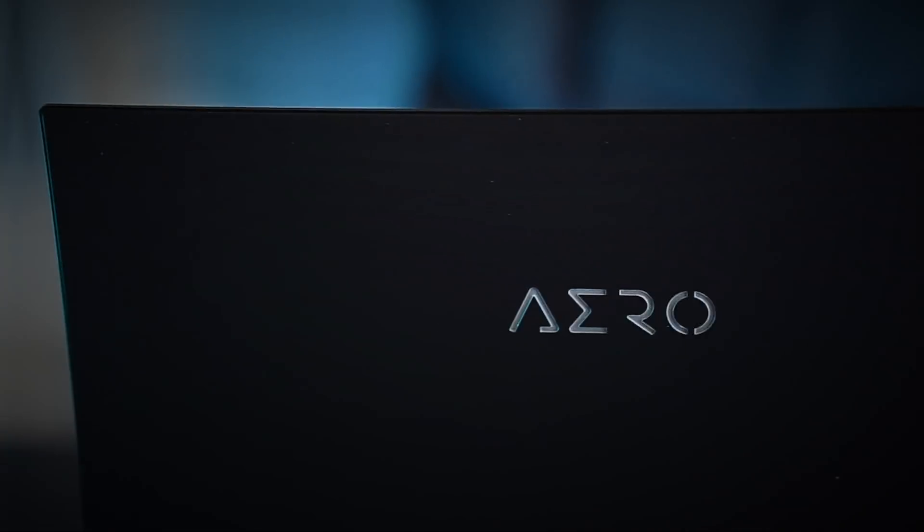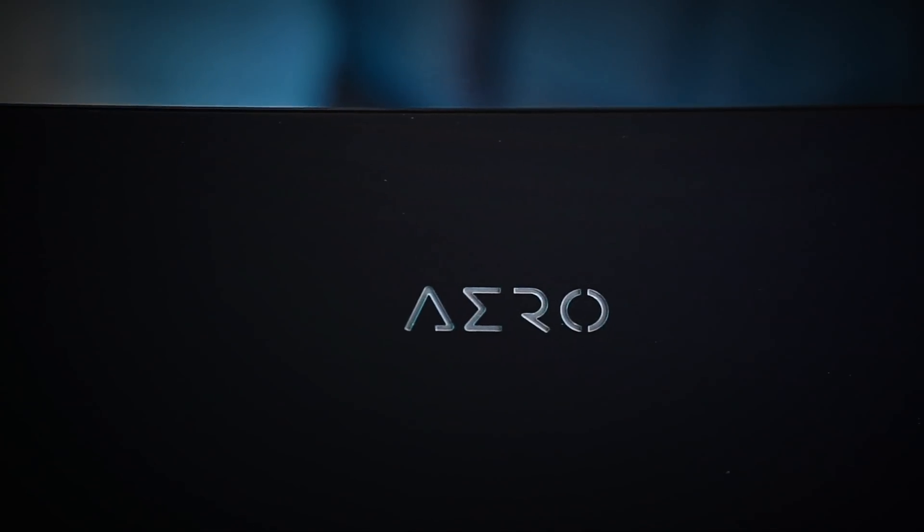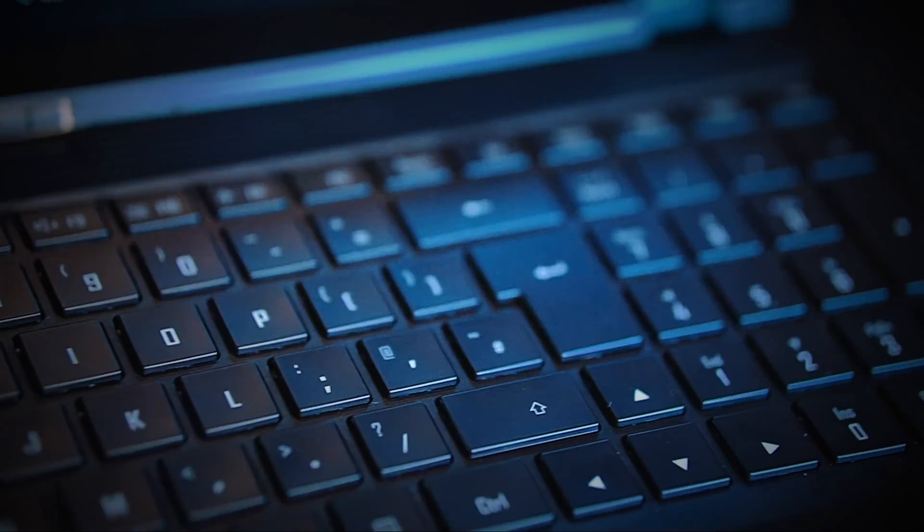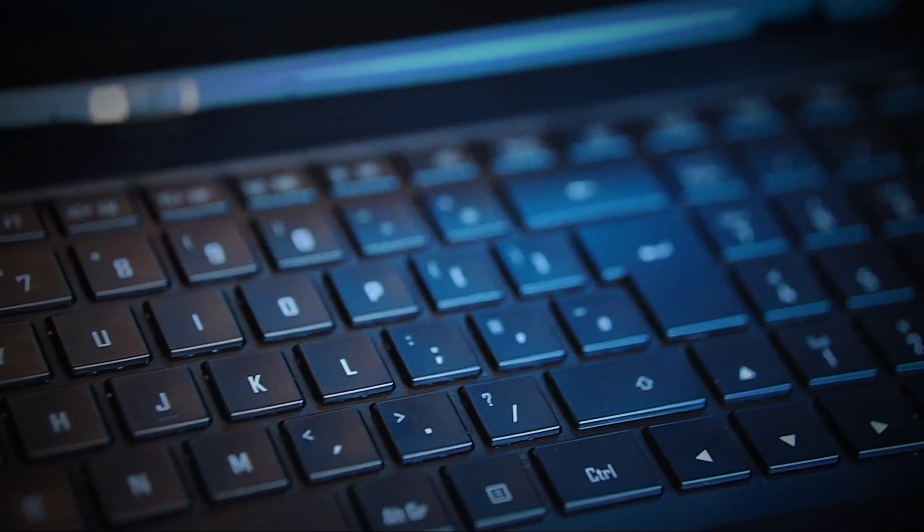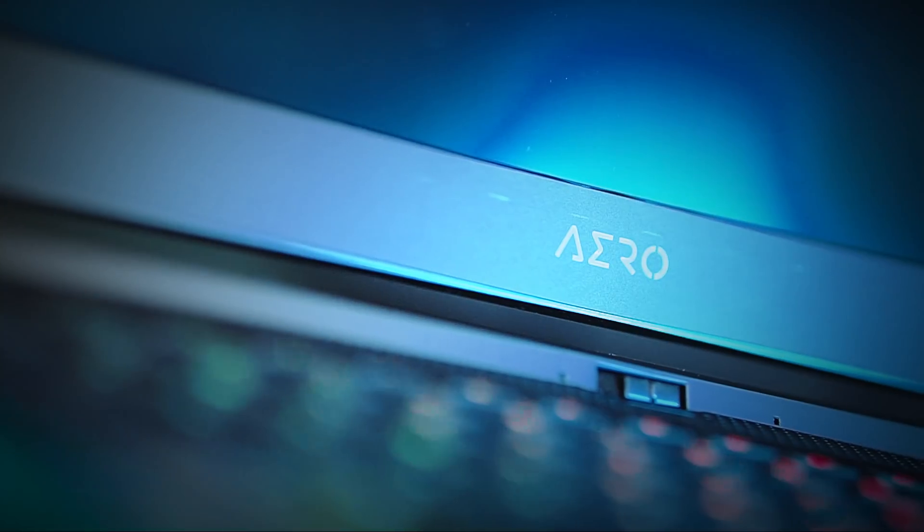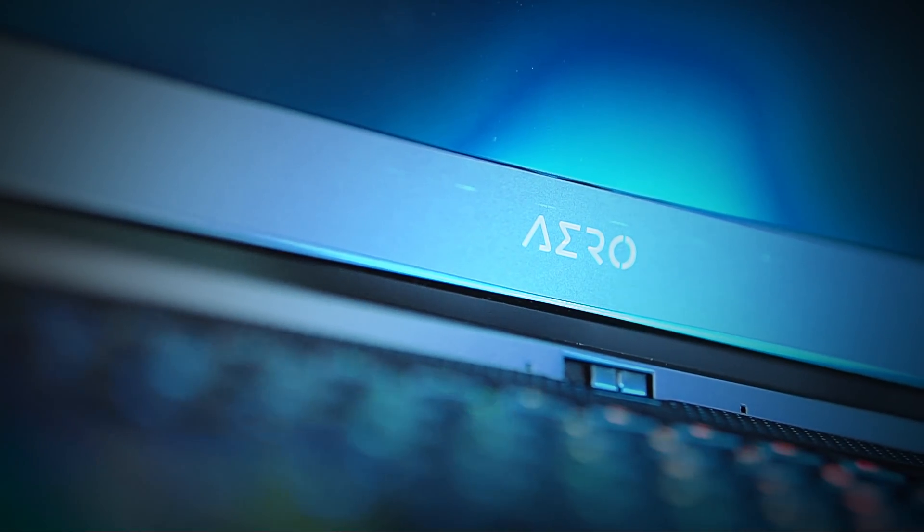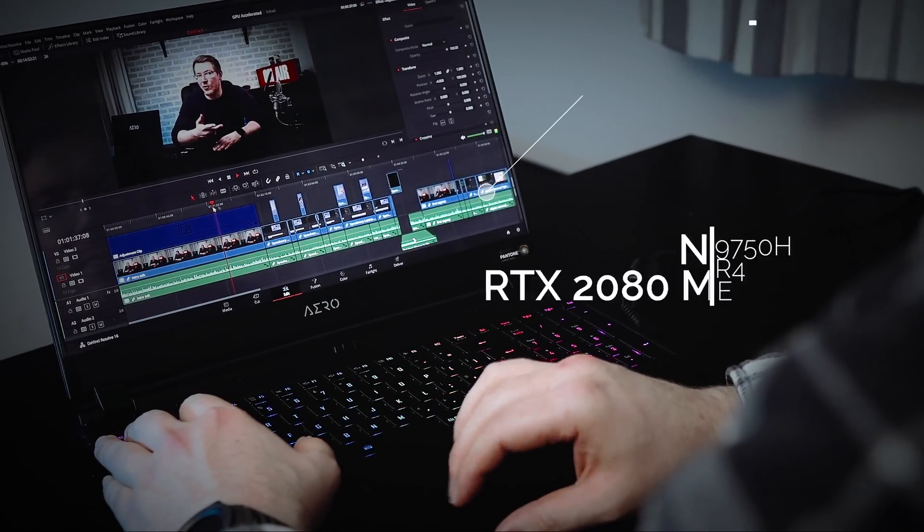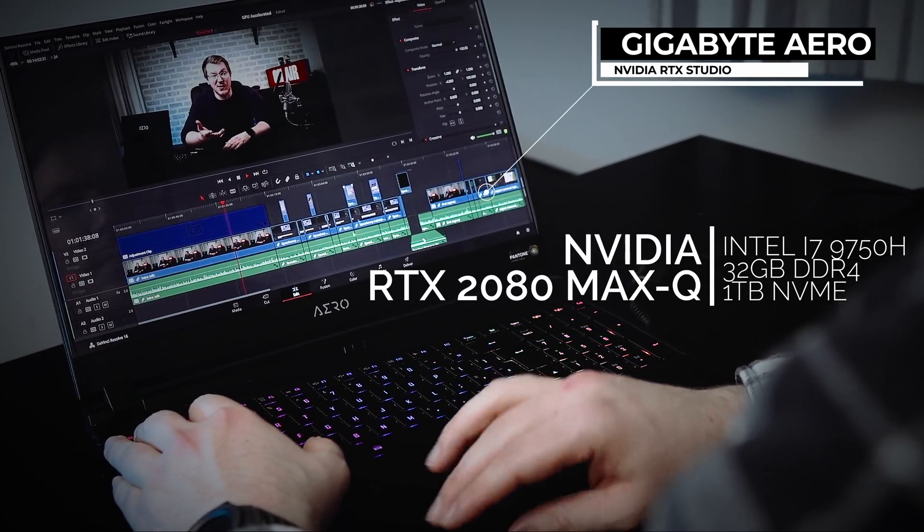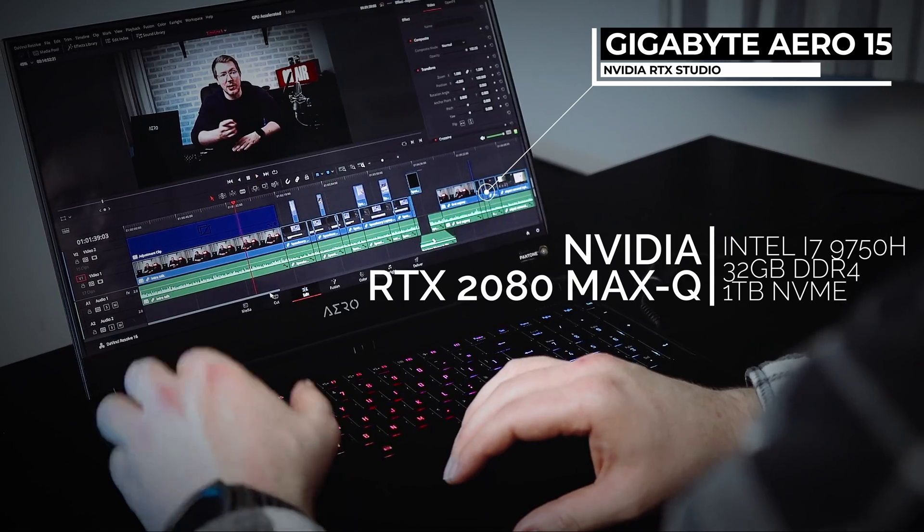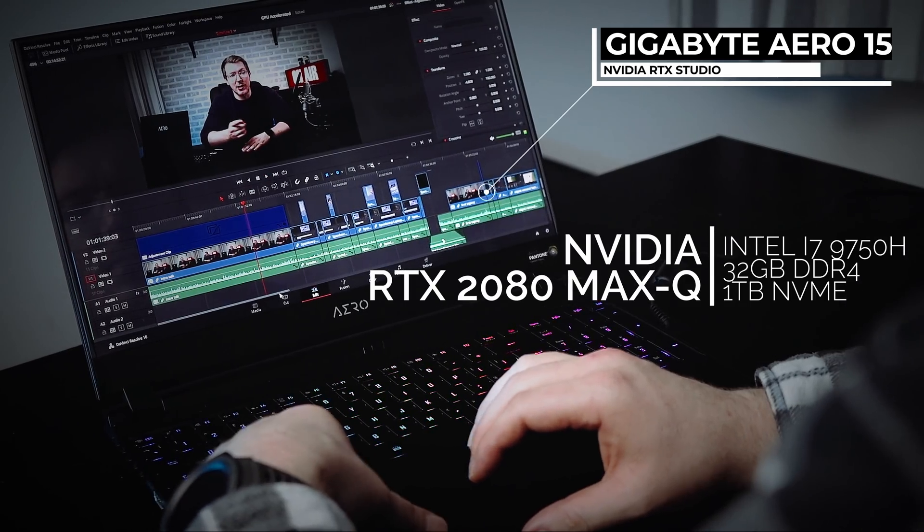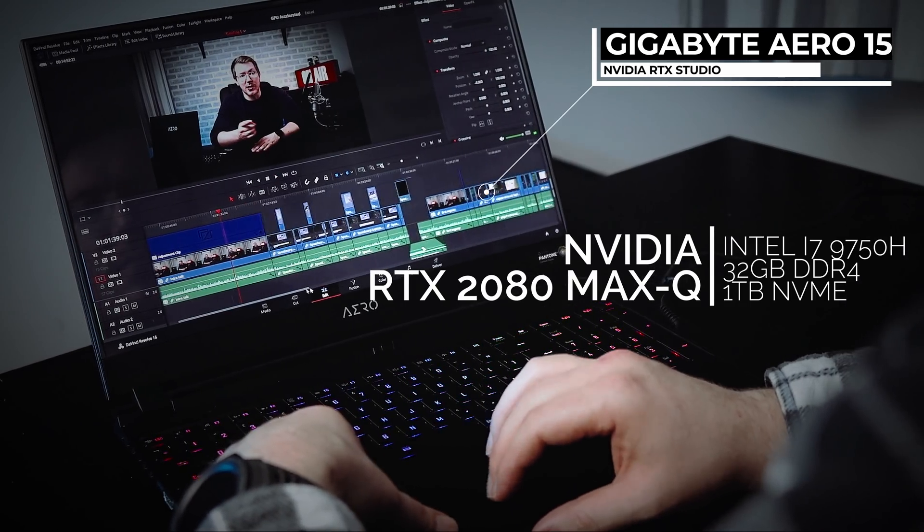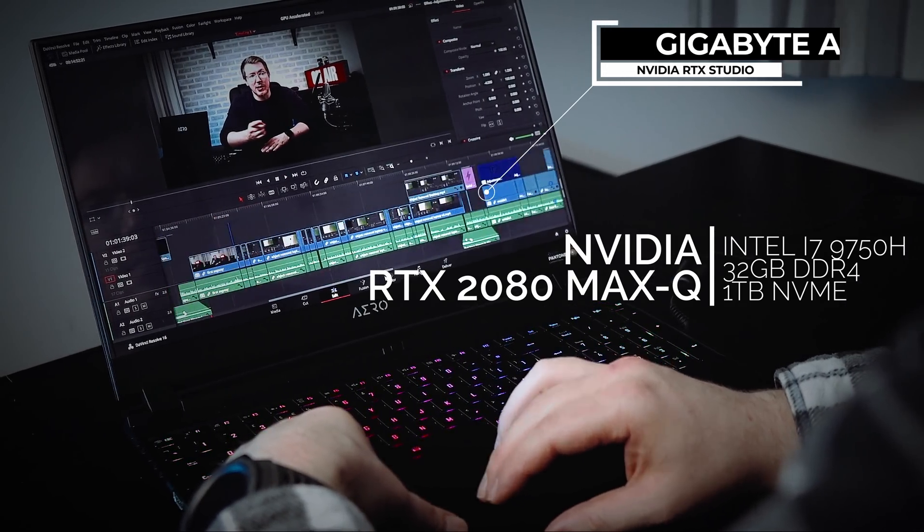What's up folks, Alex here. Now this right here is one of the latest NVIDIA RTX Studio laptops. This is a Gigabyte Aero 15, and it's packing an NVIDIA RTX 2080 Max Q with 8 gigabytes of video RAM.